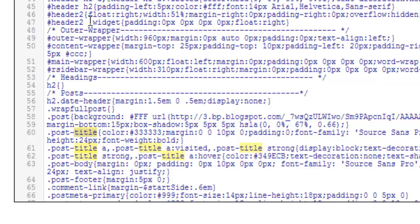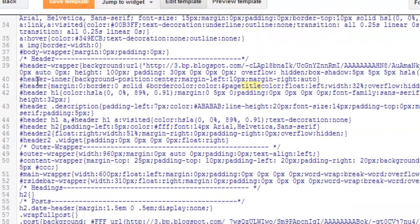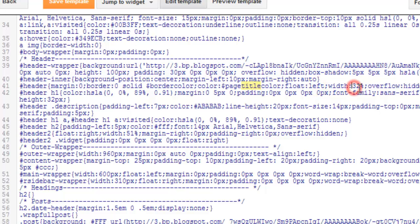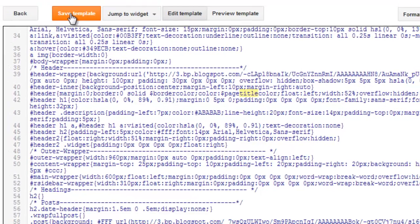I found it in the header section under the title. The page title width can be increased here — it's currently at 32. I'm going to increase this up to 52 and save the template.